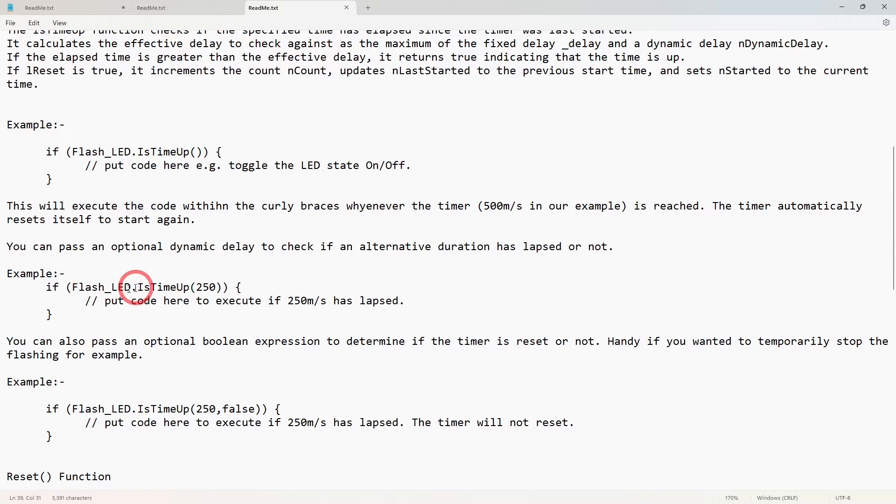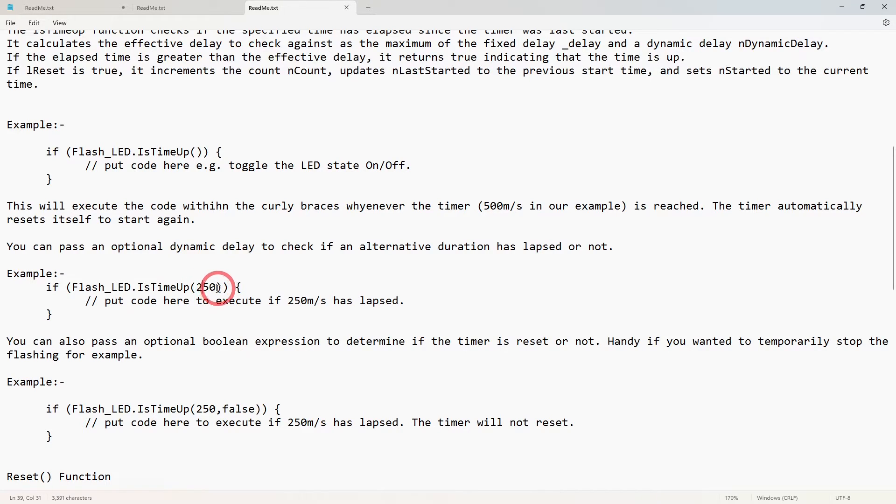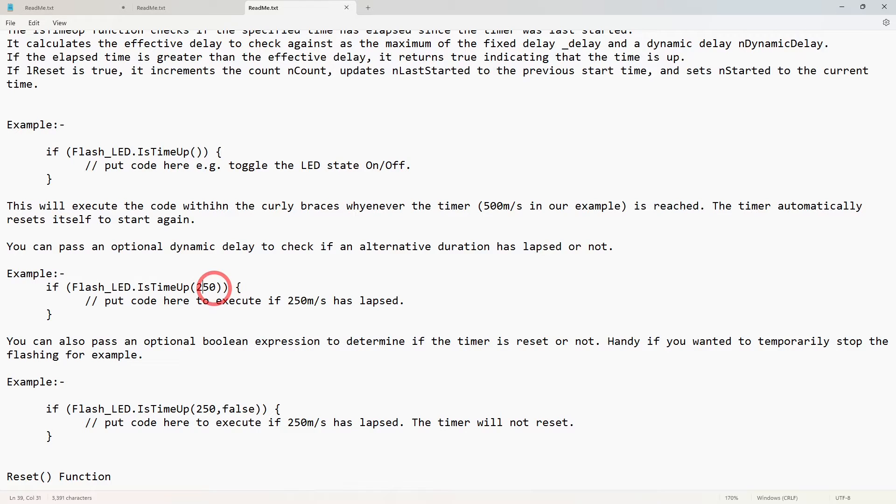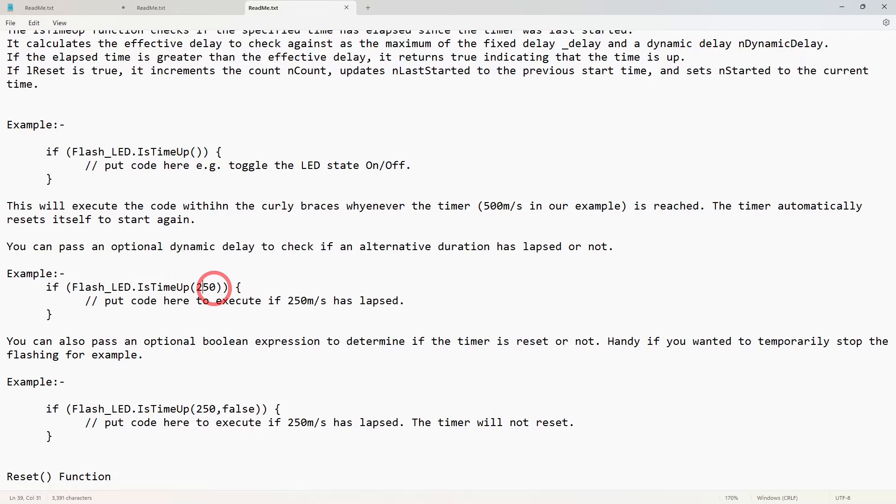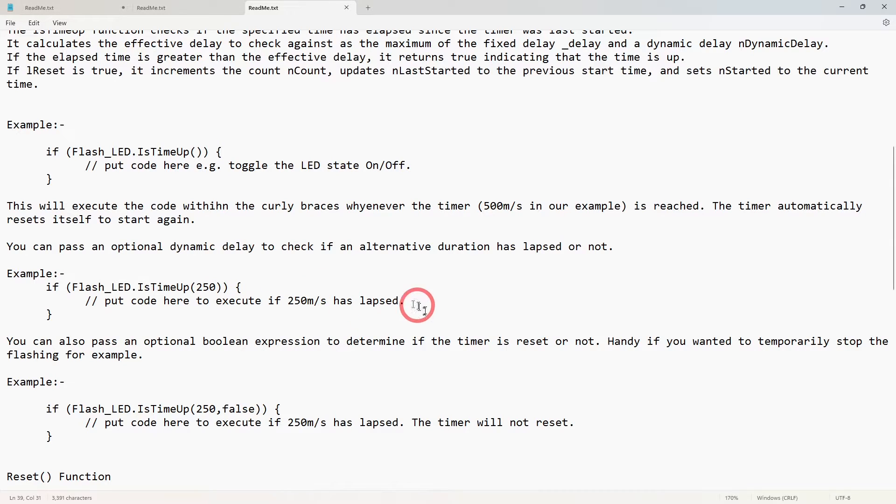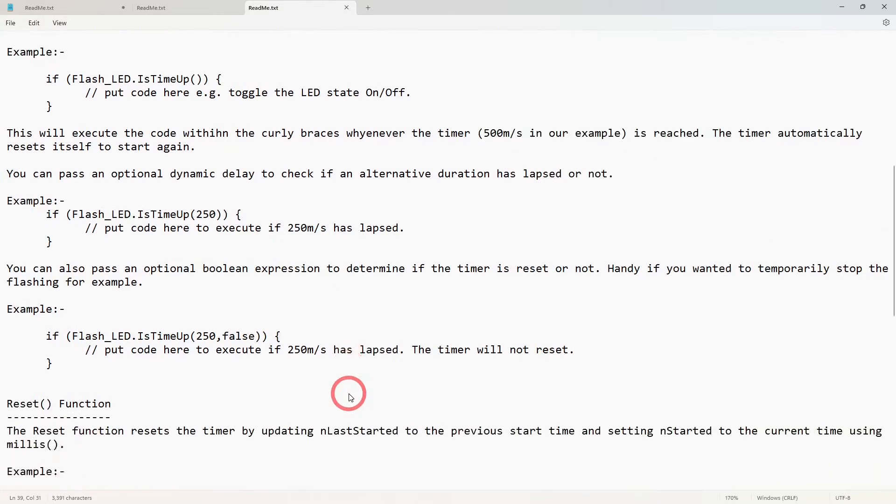So if flash_led.isTimeUp(250), then if it's reached 250 then exactly the same thing occurs. It will return true, it'll reset all the counters internally, increment the counter and reset the timers internally. And it would then execute the code between the curly brackets again.